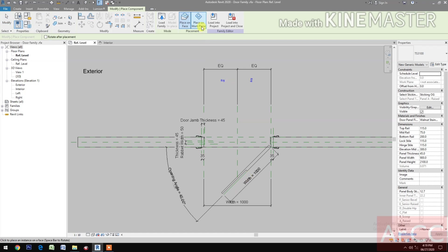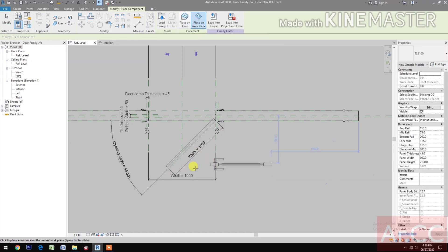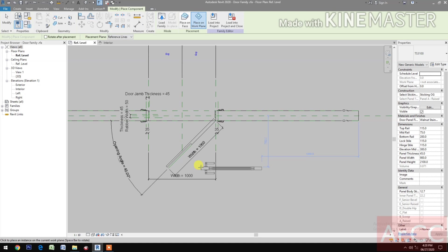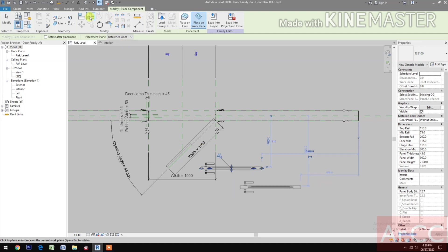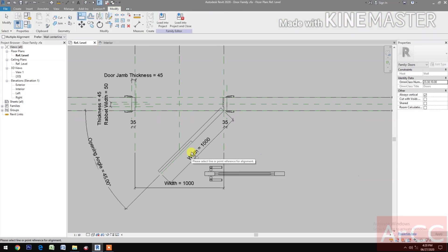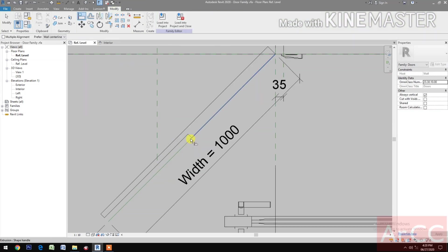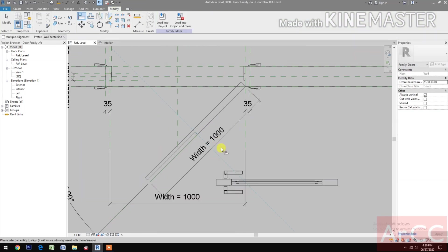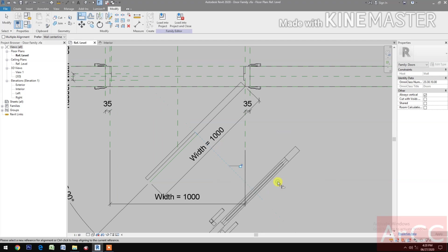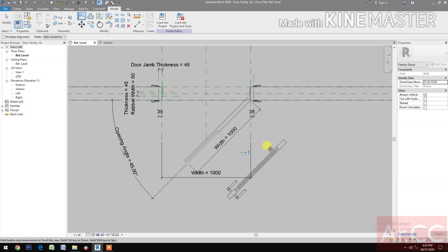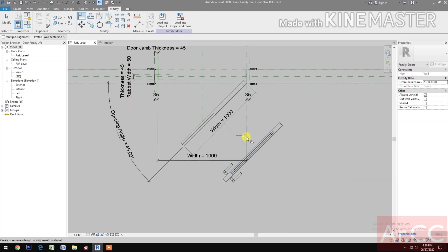Select Place on Work Plane. Pick, then align — pick the center line and the center line of the door panel, then lock.